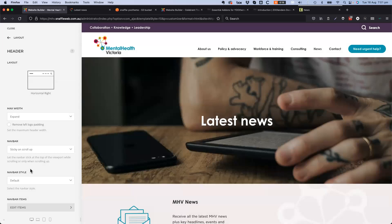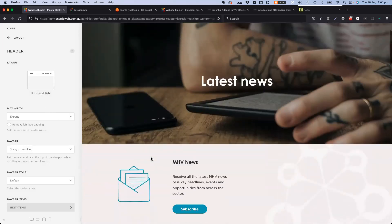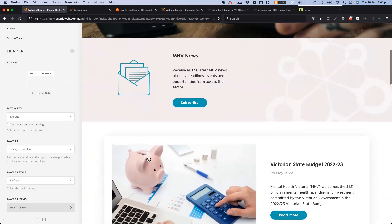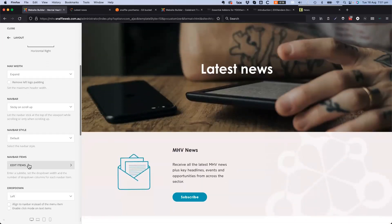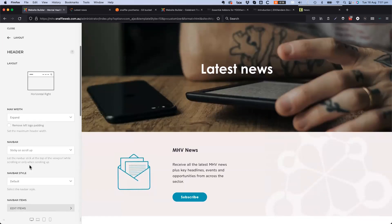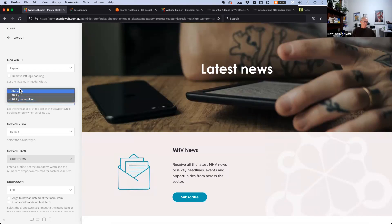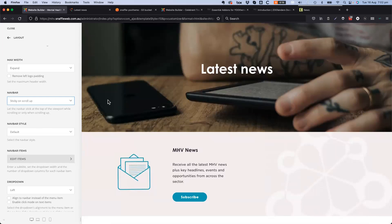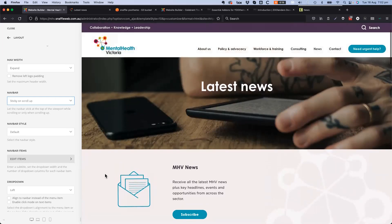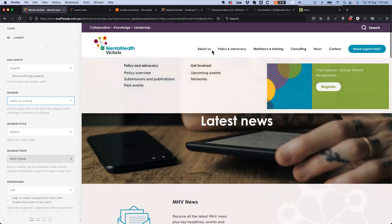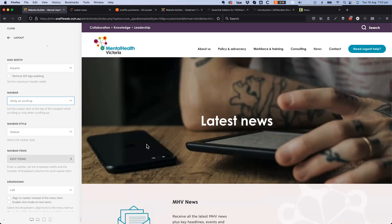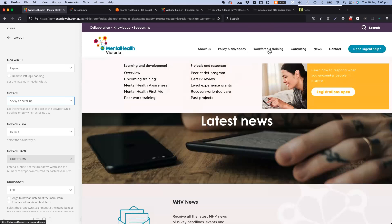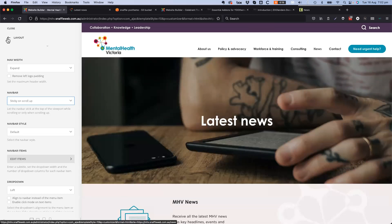UTheme Pro doesn't do mega menus natively yet, so DJ Mega Menu is being used. The footer section in the builder is where you create your footer, design the layout, and specify what's included and loaded. That's all within the builder environment. An example in the footer shows the text: 'Mental Health Victoria acknowledges the Aboriginal and Torres Strait Islanders.' Every element has its own settings with parameters you can control.